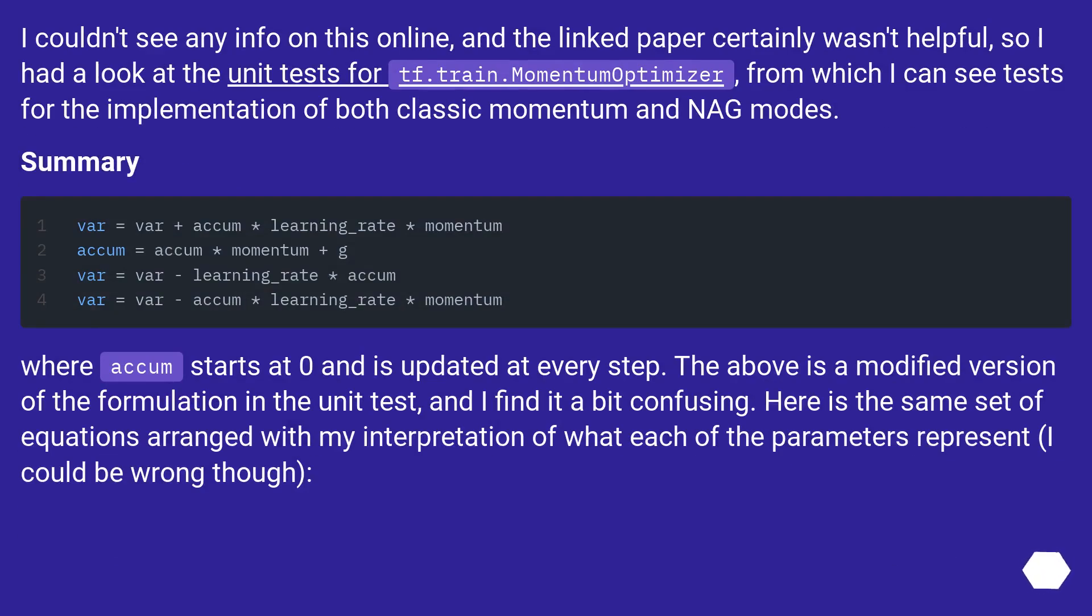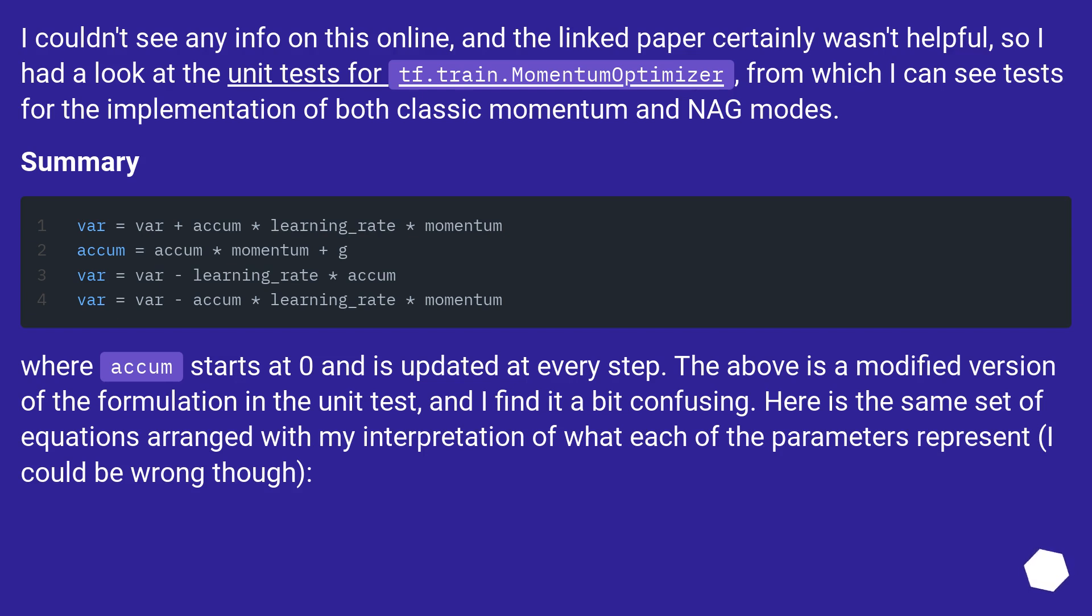I couldn't see any info on this online, and the linked paper certainly wasn't helpful, so I had a look at the unit tests for tf.train.MomentumOptimizer, from which I can see tests for the implementation of both classic momentum and NAG modes.